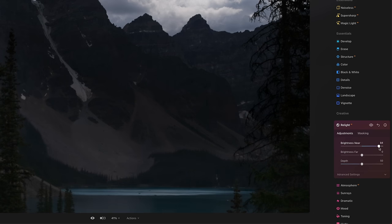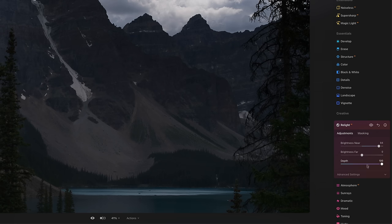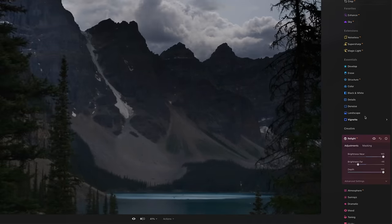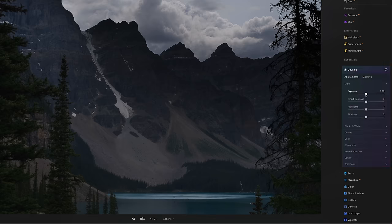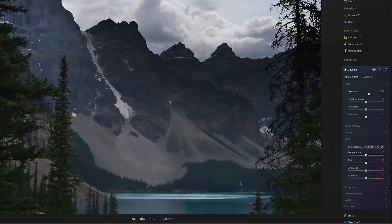If I bring up the brightness near slider, the bottom of the image gets a little brighter — I'm going to need it way up. Next I'll use the depth slider, and you can see it moving through the 3D map of the image. I want it all the way to the right to get all the mountains, then bring the brightness far down and brightness near all the way up. It's still a little underexposed, so I'll go back under the Develop menu and bring the exposure up just a little. Then I'll adjust the white balance — cool down the temperature, bring in some reds.